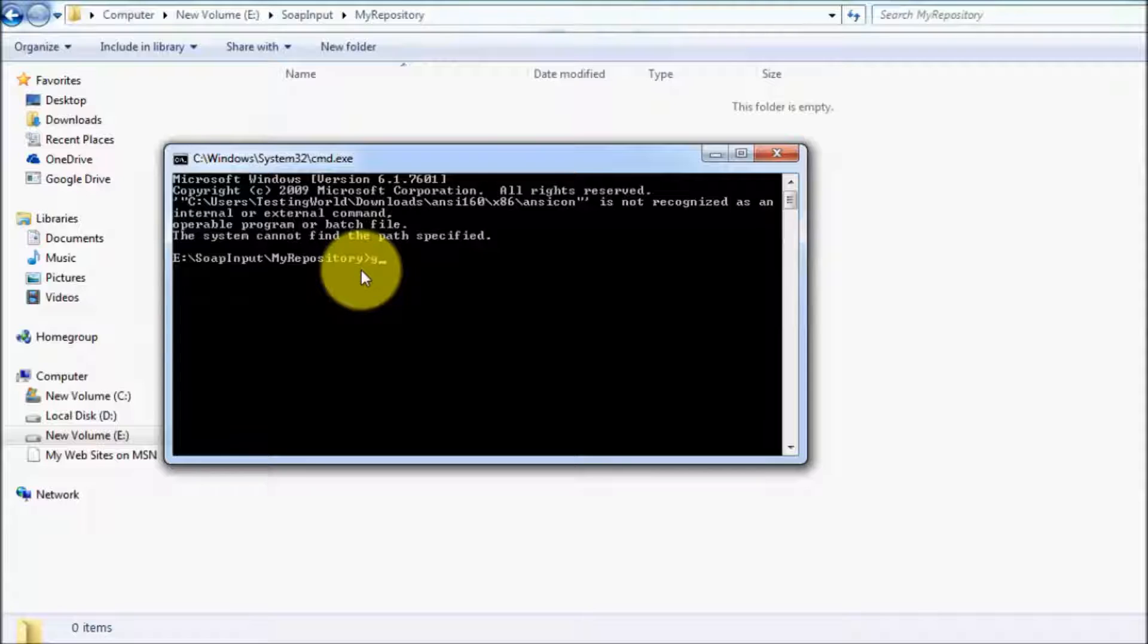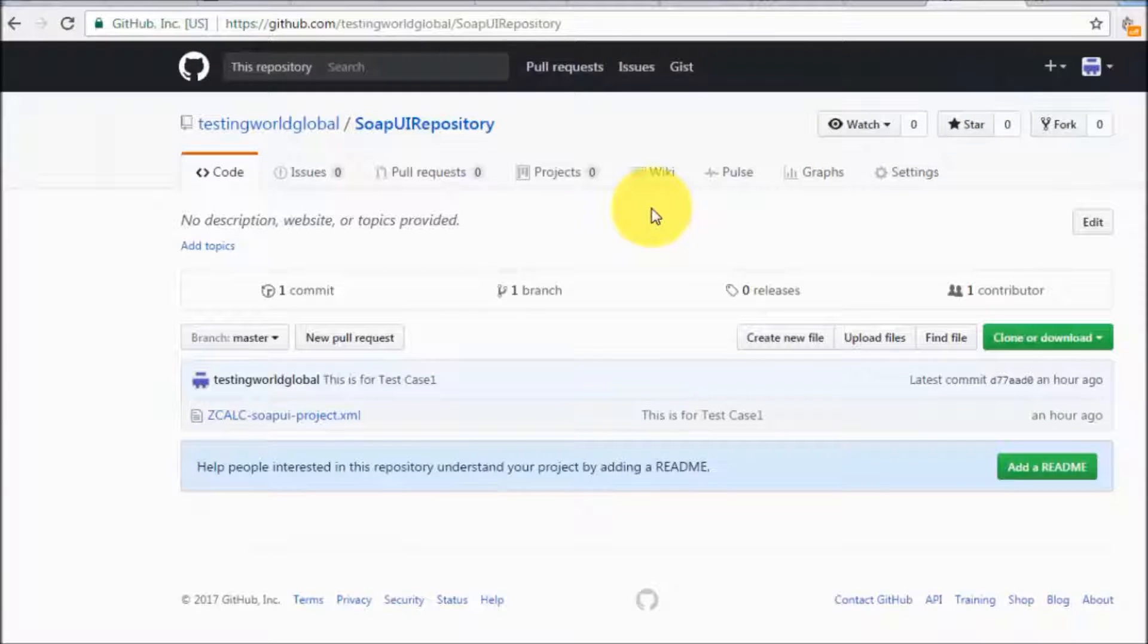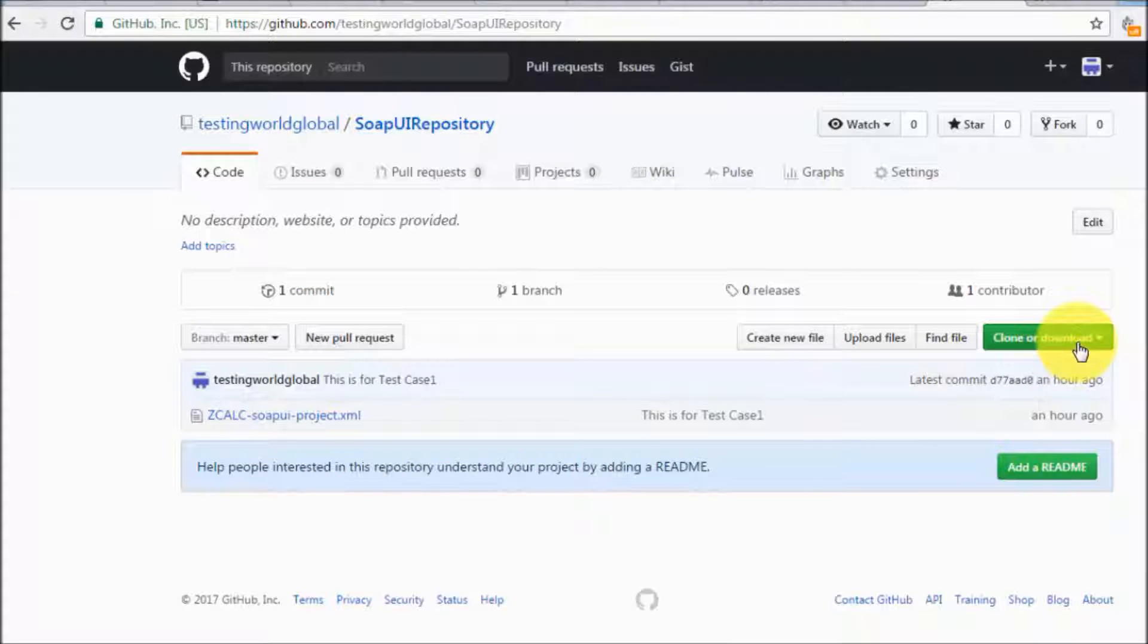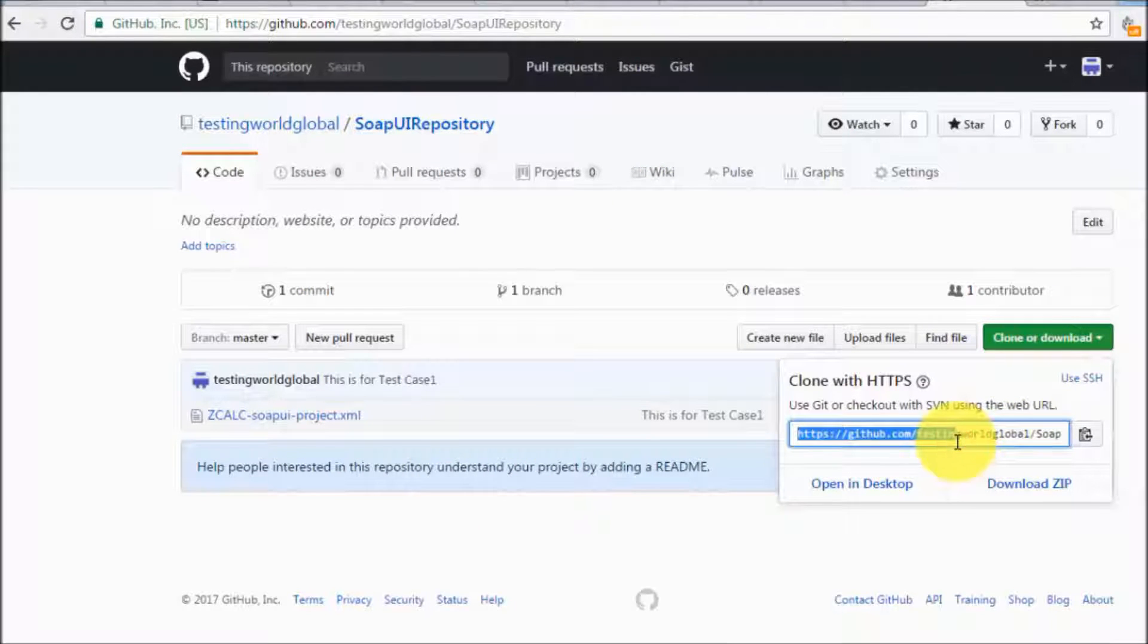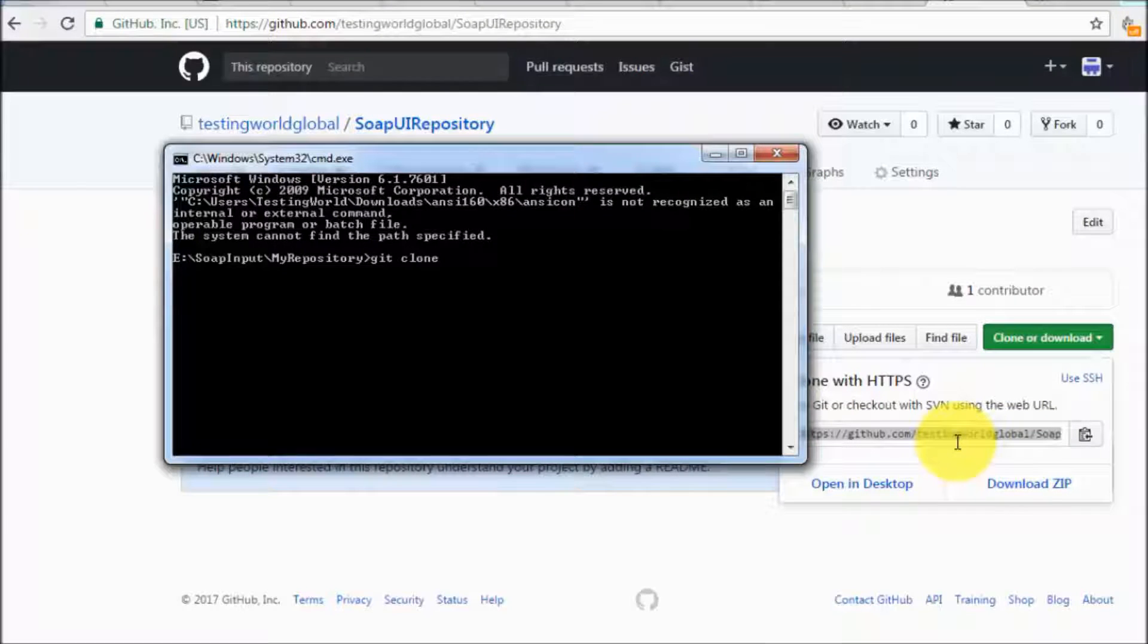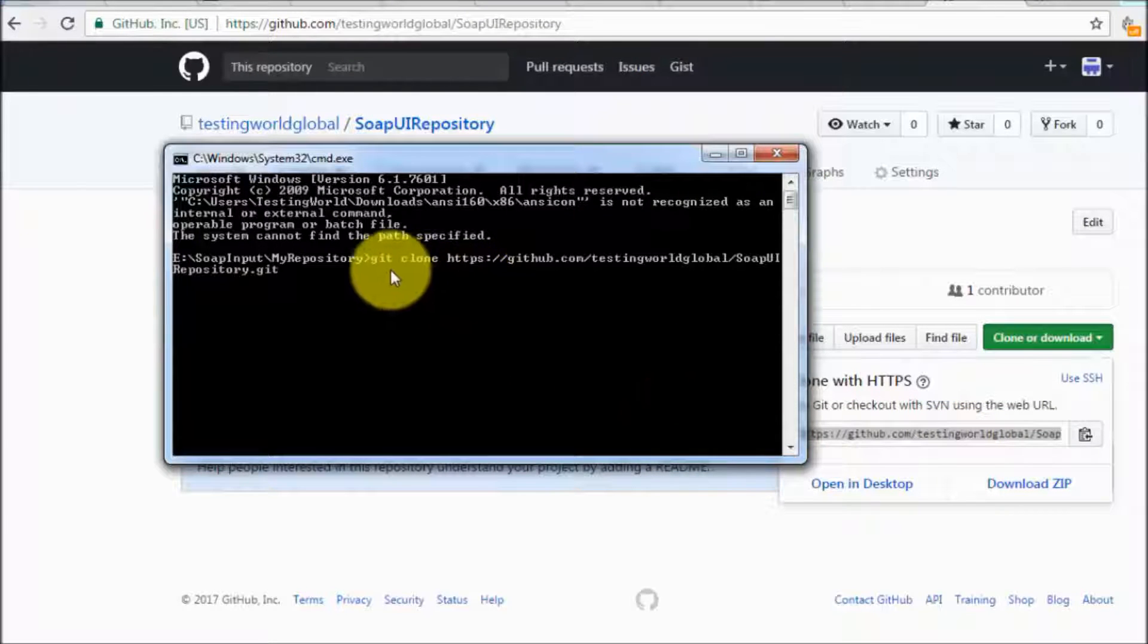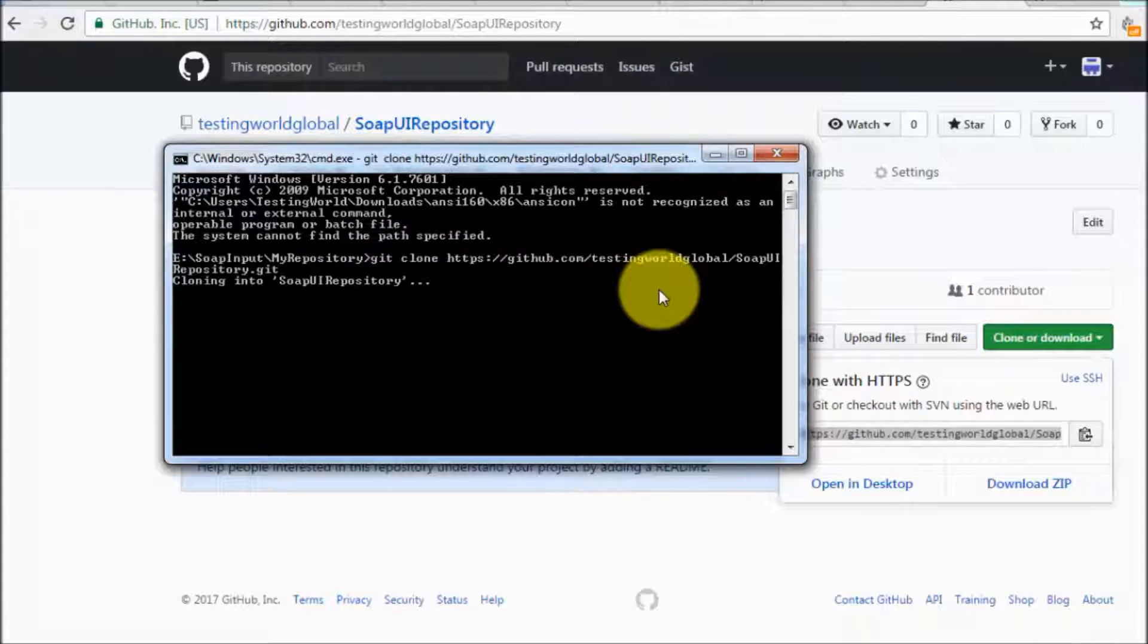And we need to write git clone and we need the URL of my repository. So we have already seen the URL. I will show it again. You can go to the repository. Here on the clone or download you will get the URL.